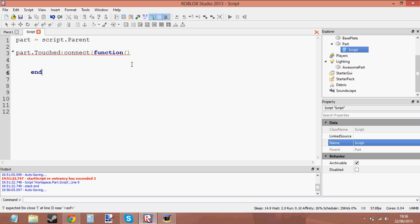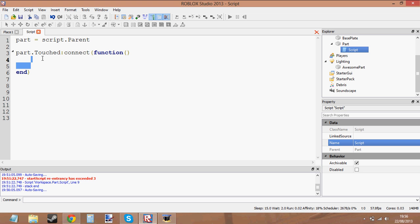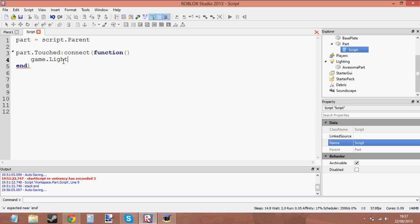You can do it the other way as well because I taught you two ways of doing it. I just prefer doing it this way. Just get the part, which is inside this object variable, add the Touched event to it, connect it, make a function, and then whatever's inside this function will run as soon as the brick is touched. Once we touch the part, what we're going to do is go to game.Lighting.